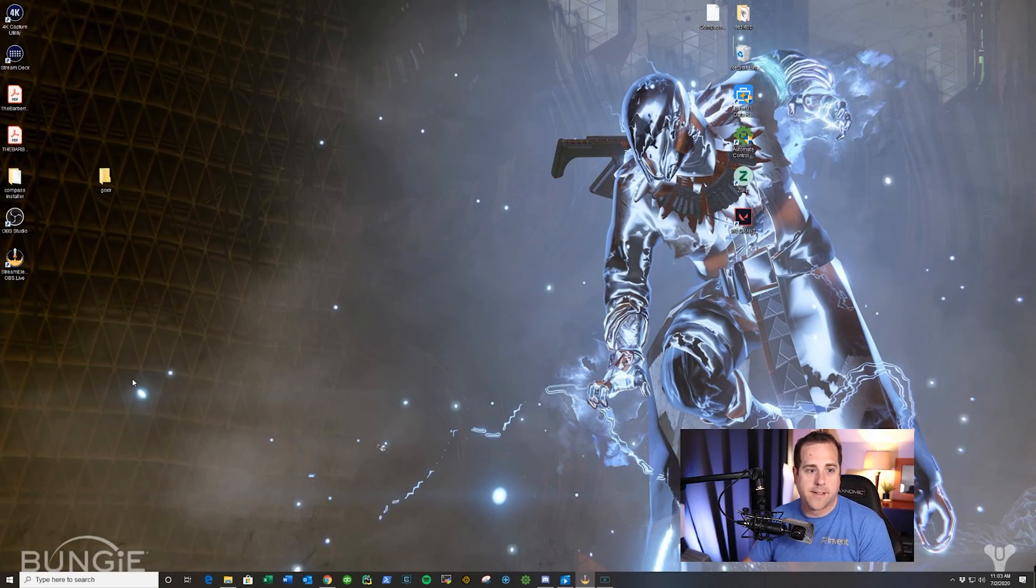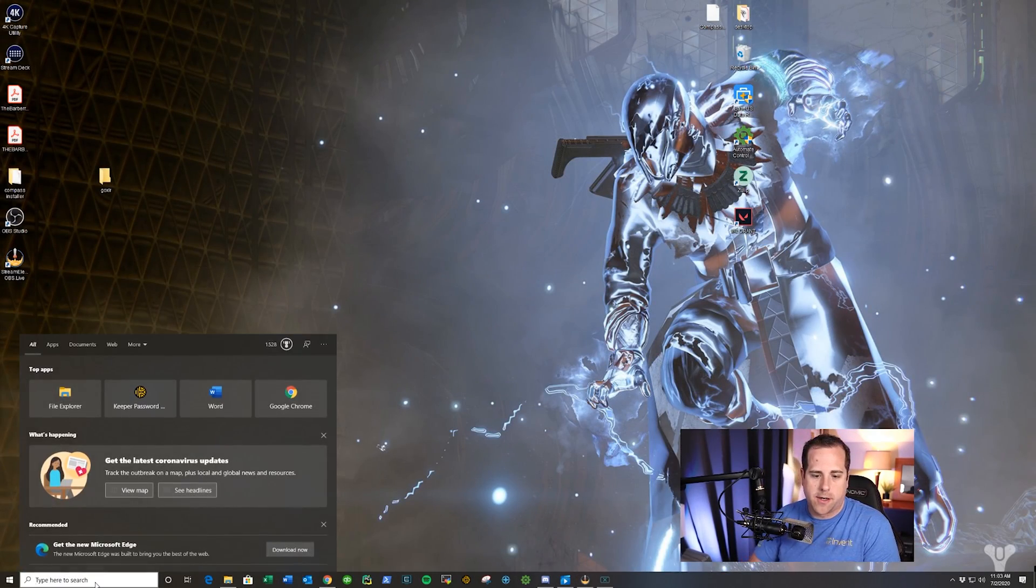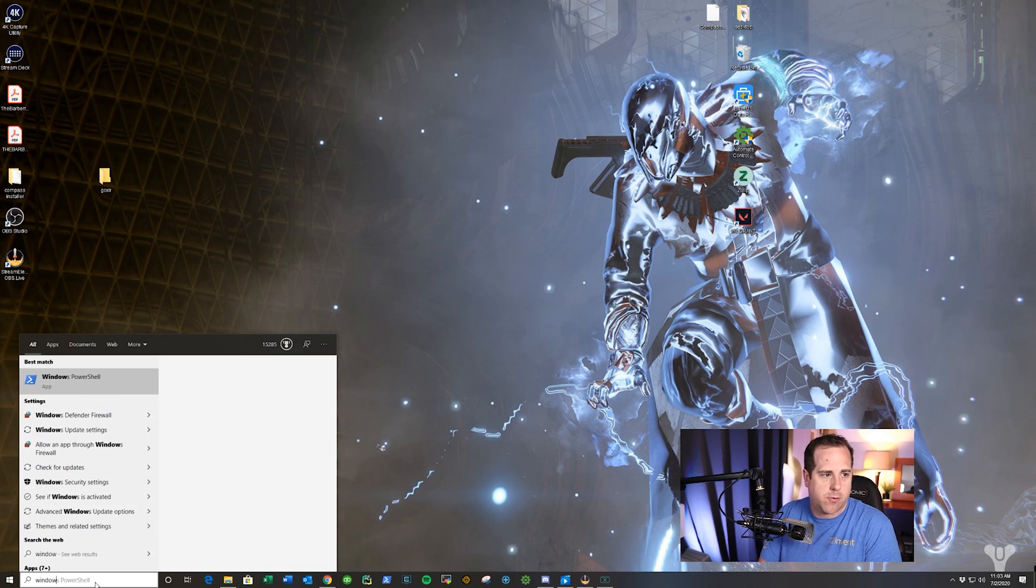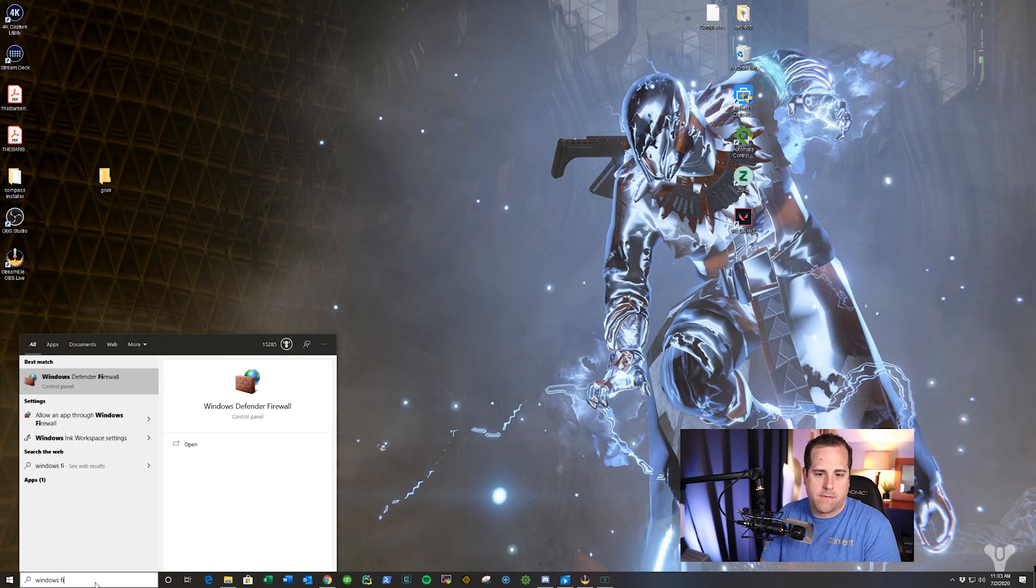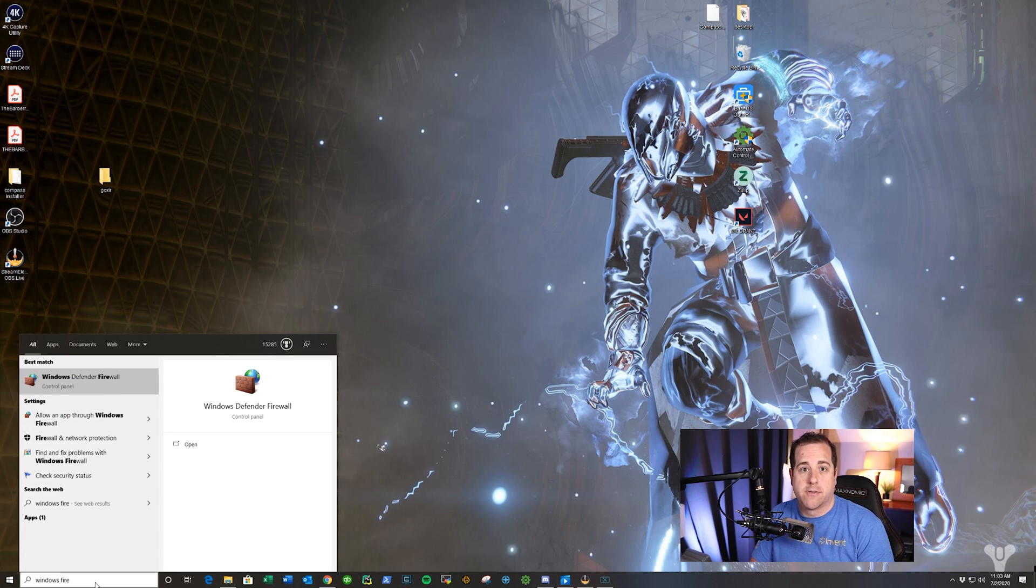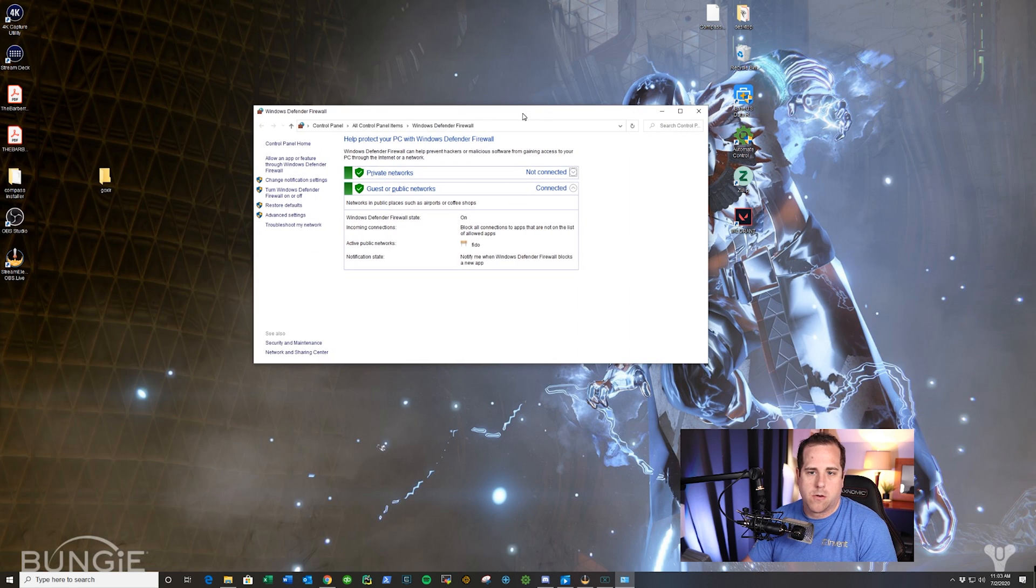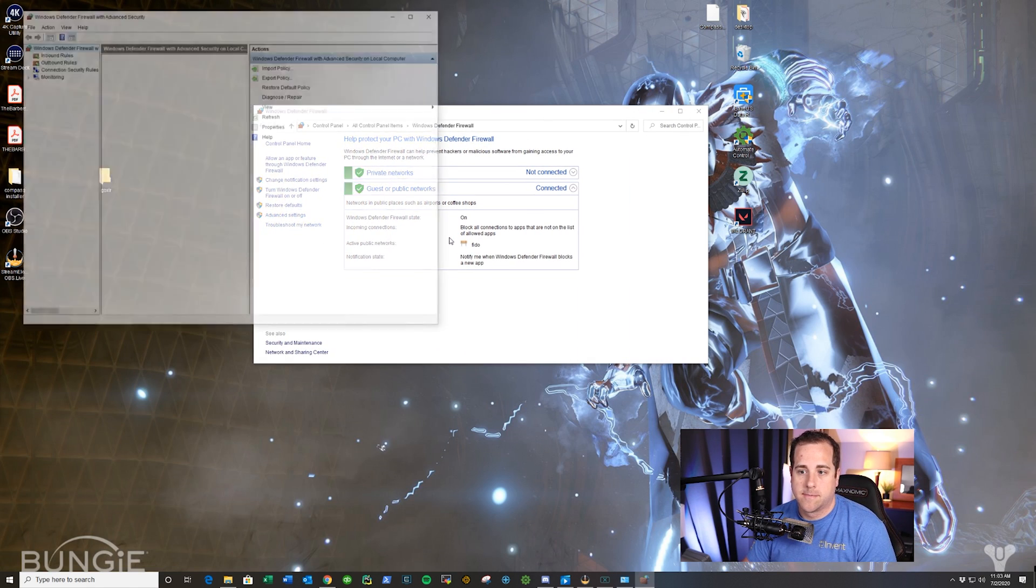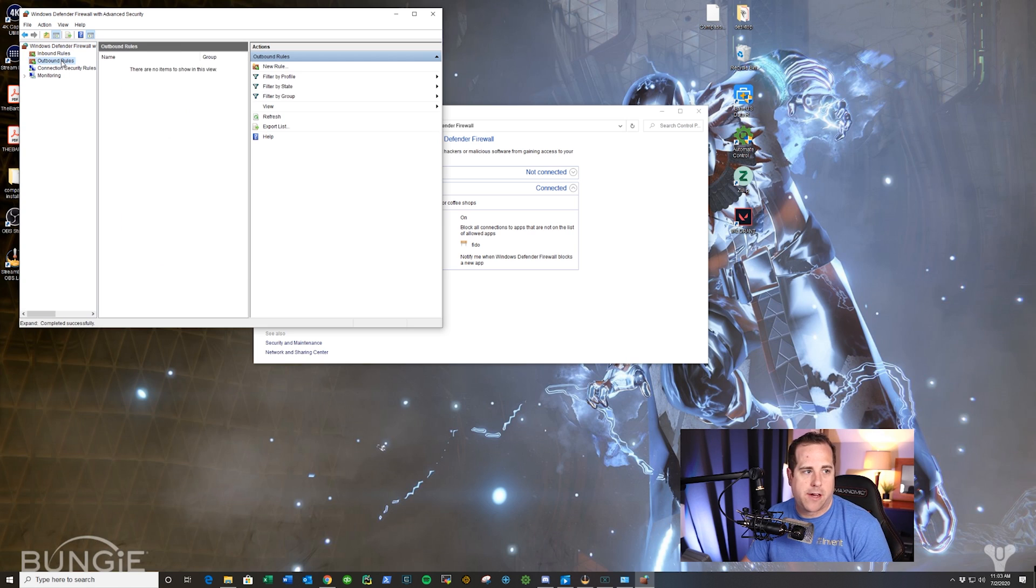All right, so first things first, here's what we're going to do. We're going to go down here, type in Windows Firewall. You're going to open up your Windows Defender Firewall. When that opens up, you're going to click Advanced Settings, and you're actually going to click on Outbound Rules.